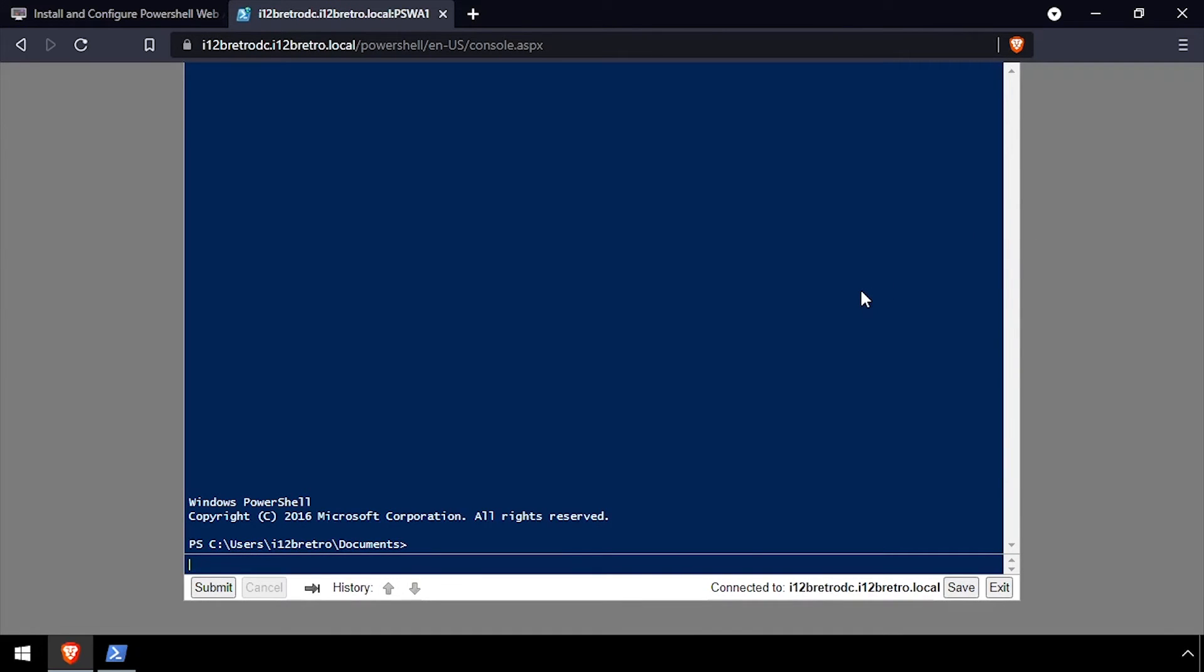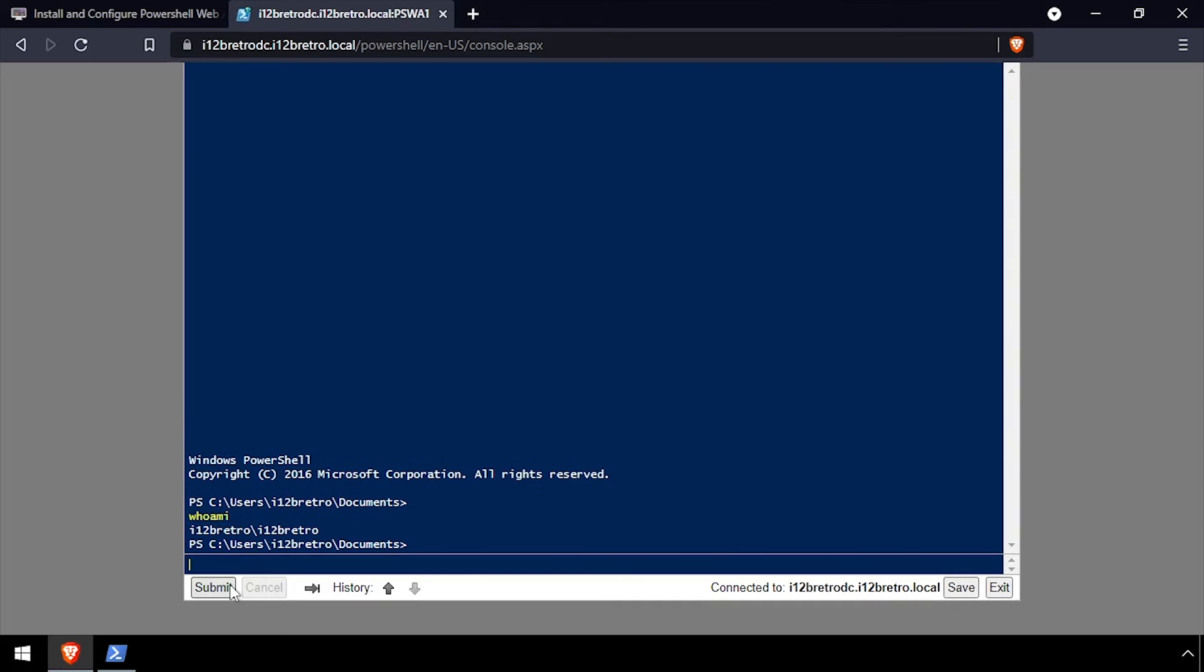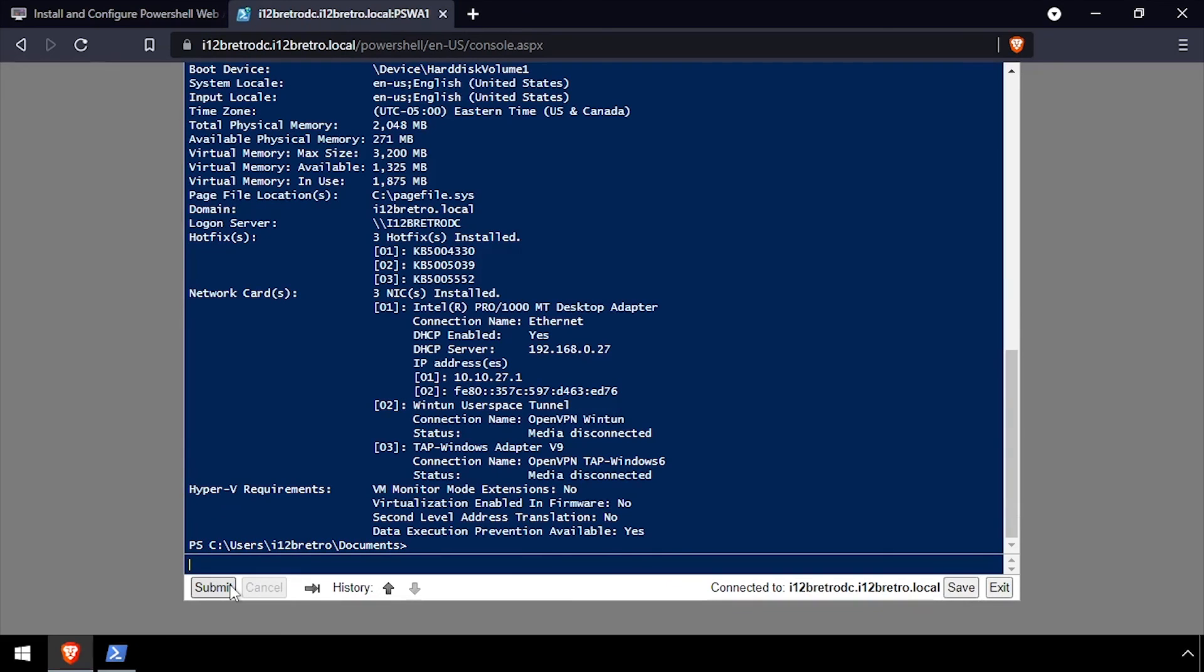Welcome to PowerShell Web Access running on your Windows Server. Thank you.